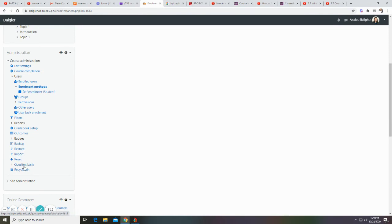Question bank. When a quiz is created in Moodle, the questions you add will be stored in the question bank. You may reuse them in your other quizzes.